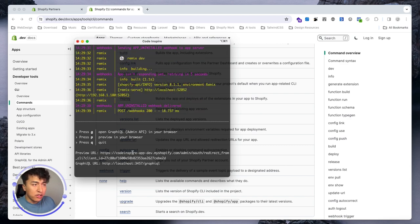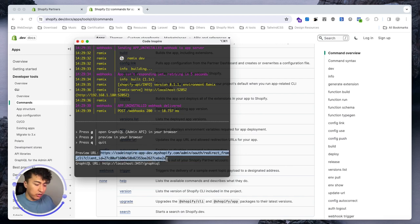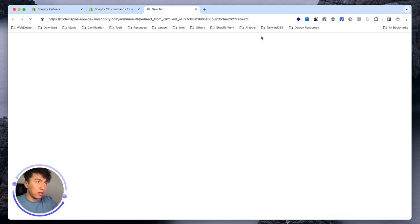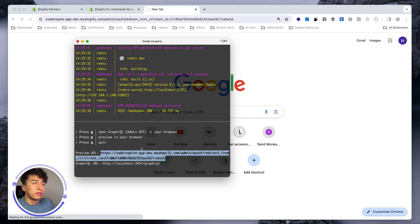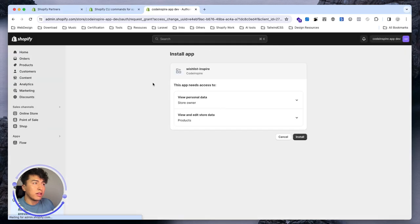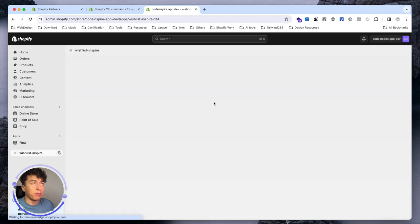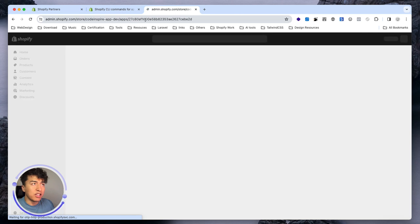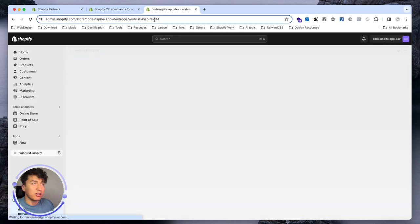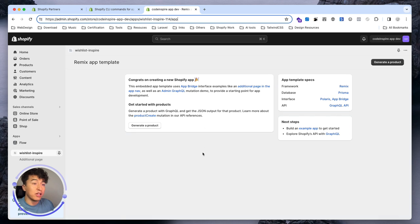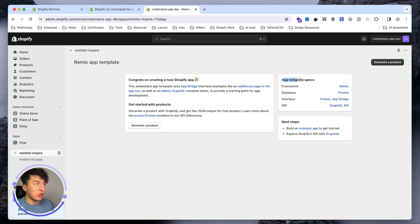When it creates the tunnel it should update those links in the app settings — let's click yes. Once you do that, just grab the preview URL and open it in a browser. This is the app. Once you have the app you need to choose which store to install it on. We currently have this store, so we can click install. It will show the scopes — the information this app will have access to — and then install. Your app is done.